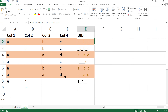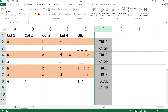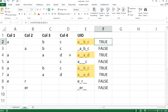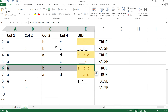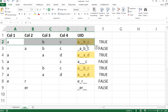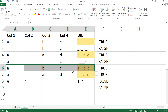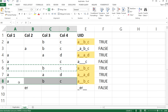Now let me show how to highlight only the extra duplicate rows — not the first occurrence. Right now both the original and duplicate rows get highlighted. Instead, I want to highlight only the second, third, or any further occurrences. Let me add a third duplicate so we have three of the same row to demonstrate.